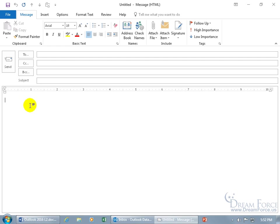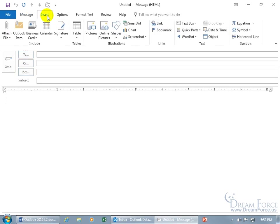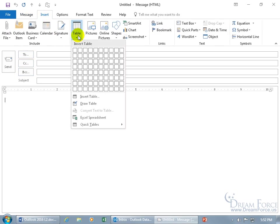To do that, I'm in the body of the message. Come up here, click on the Insert tab, go to the Tables group, click on the Tables drop down arrow.